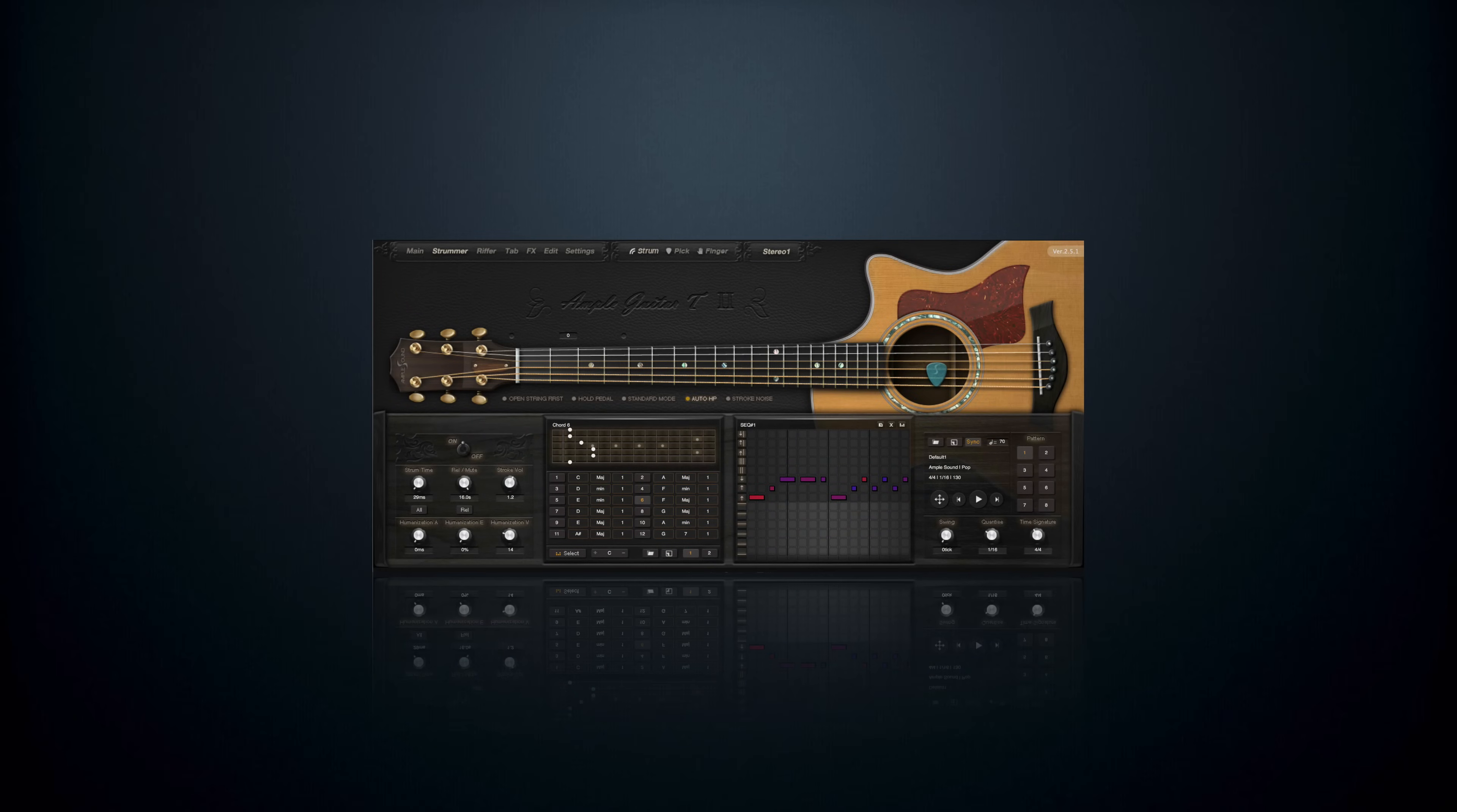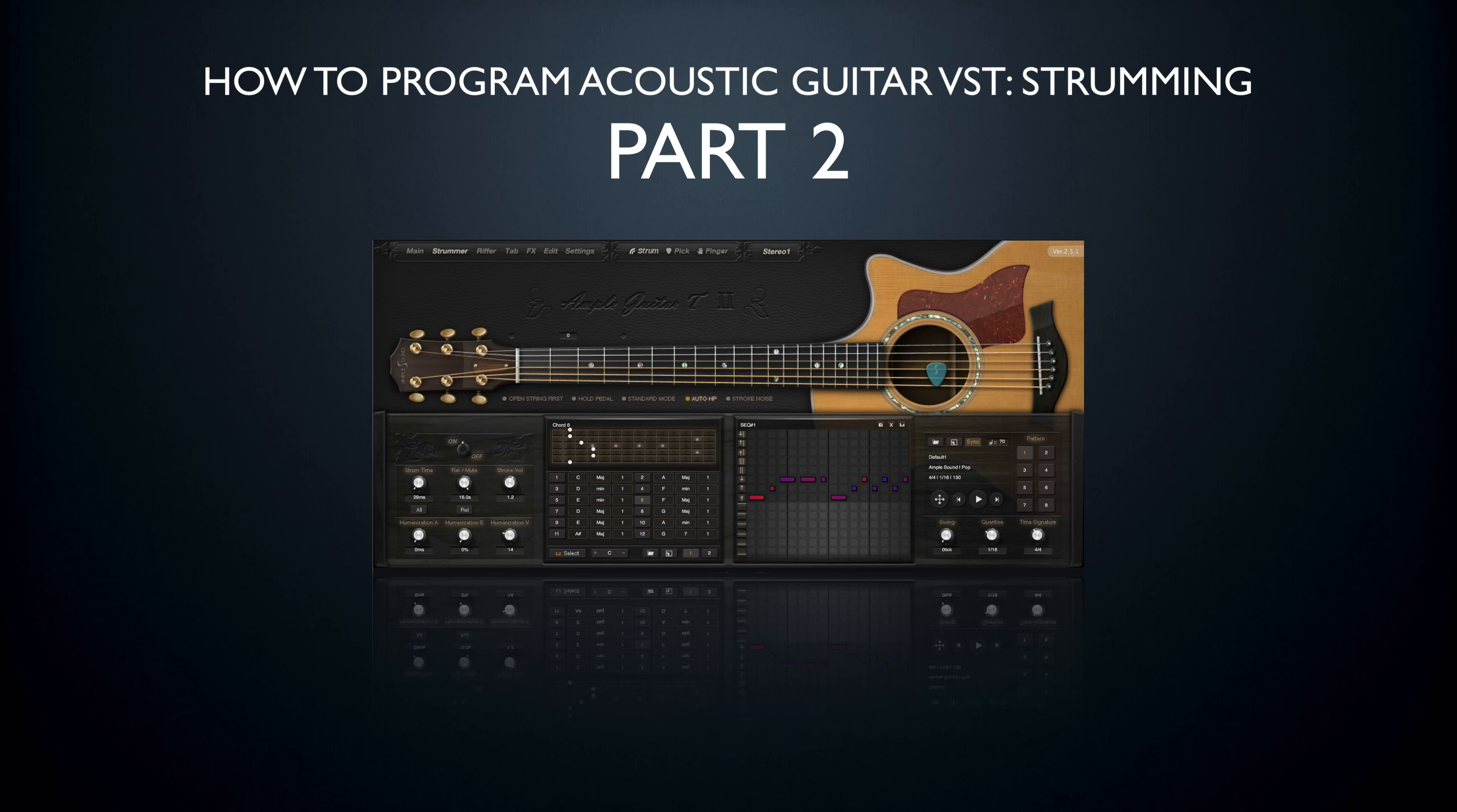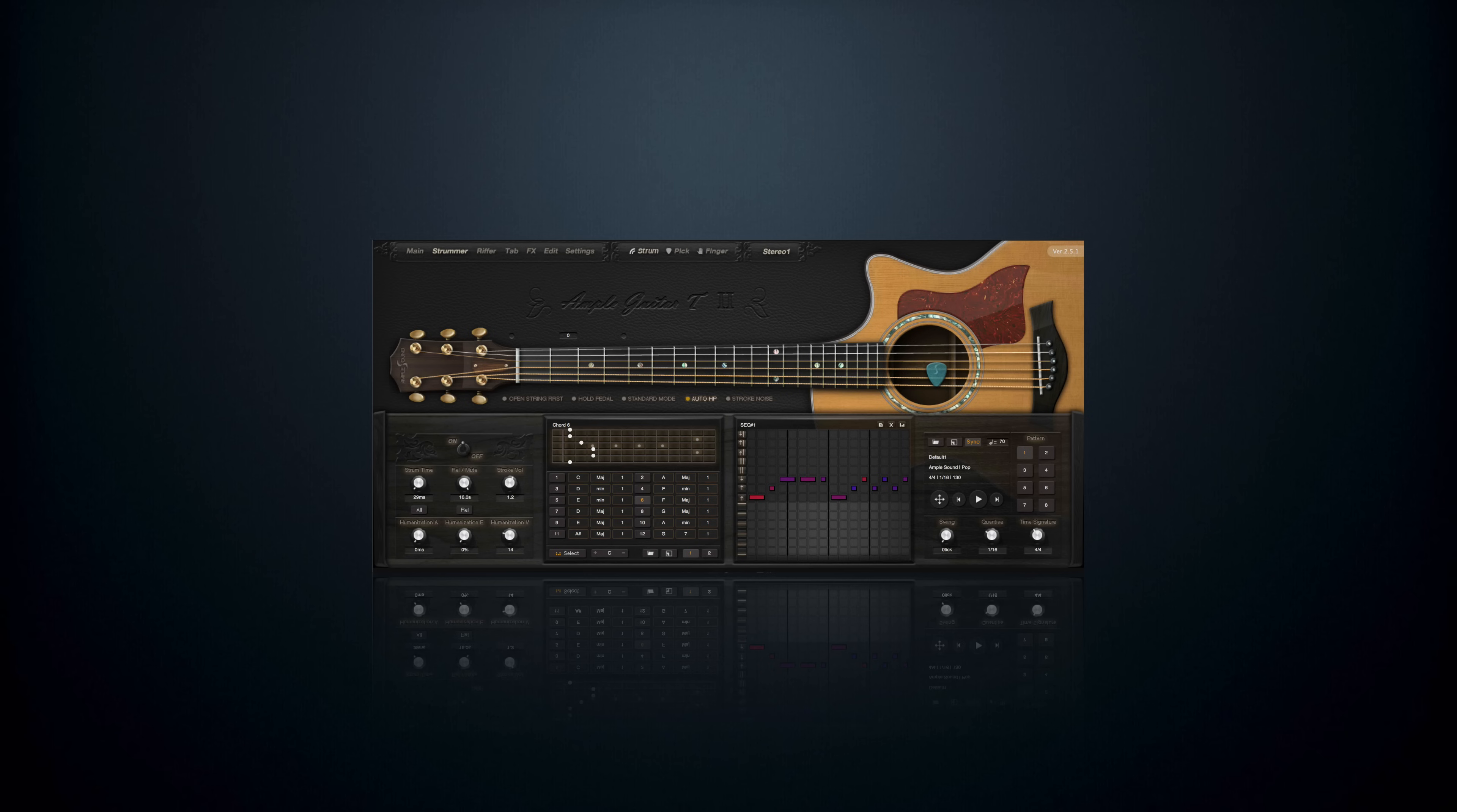Hey friends, this is Ruben with HiFi MIDI. This video is part two of the How to Program Acoustic Guitar VST series. In this video we're going to focus on creating basic strumming patterns, creating preset chords, and programming them into your DAW.